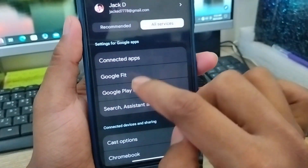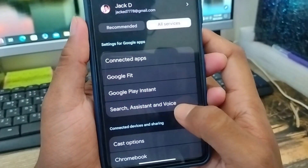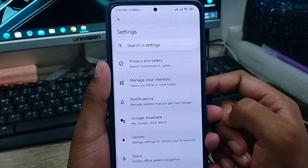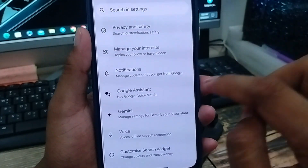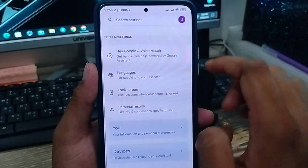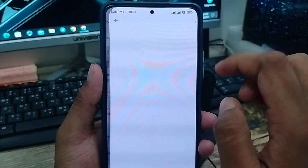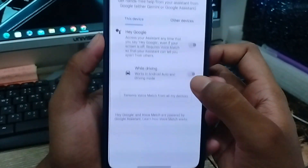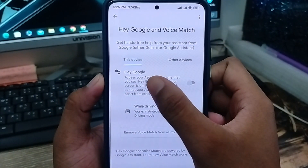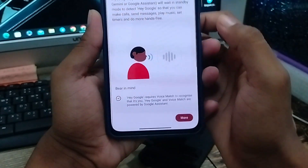Scroll down and search for Google Assistant. Tap this one as well. As you can see there are going to be a lot of options — don't be confused, just find the Google Assistant option and click it. Now find the option called 'Hey Google' or Voice Match and tap on it.